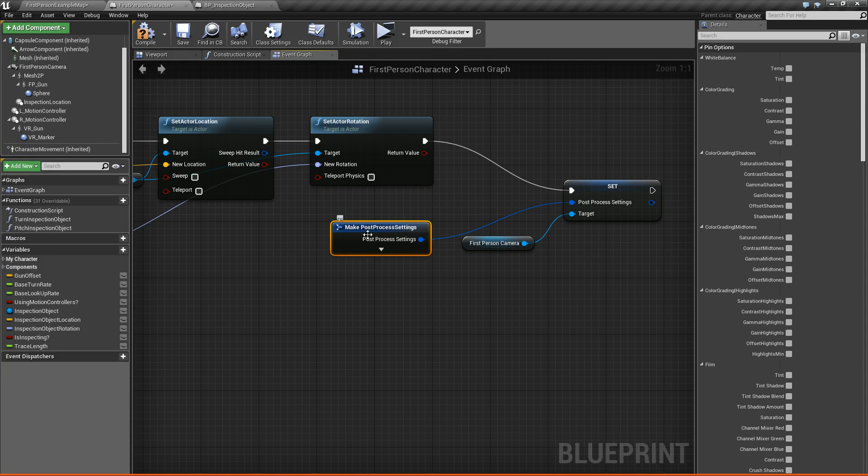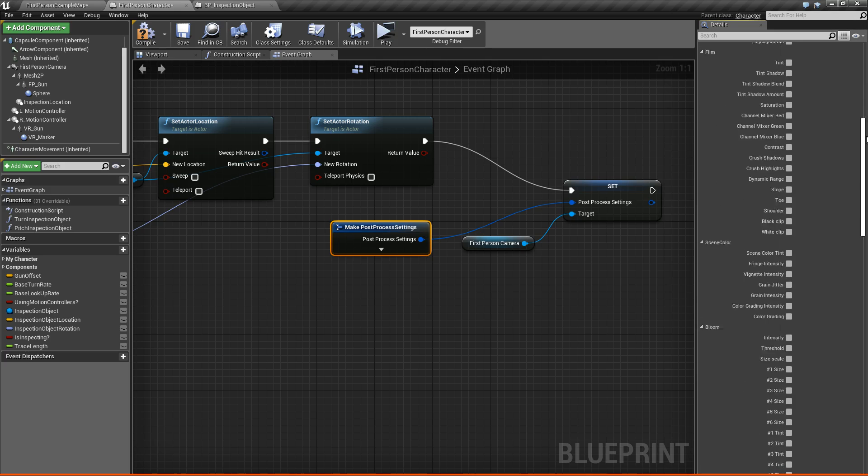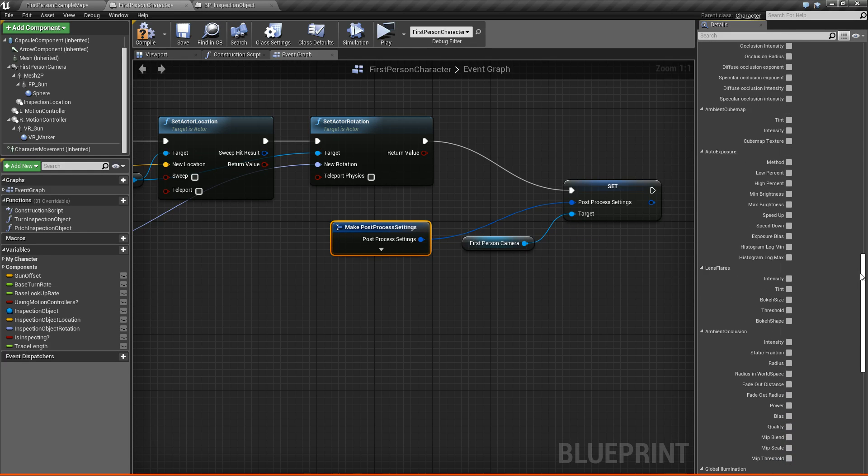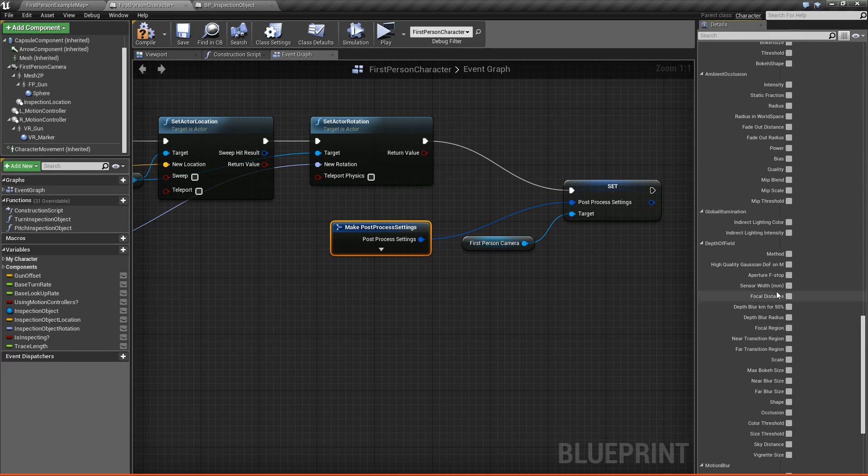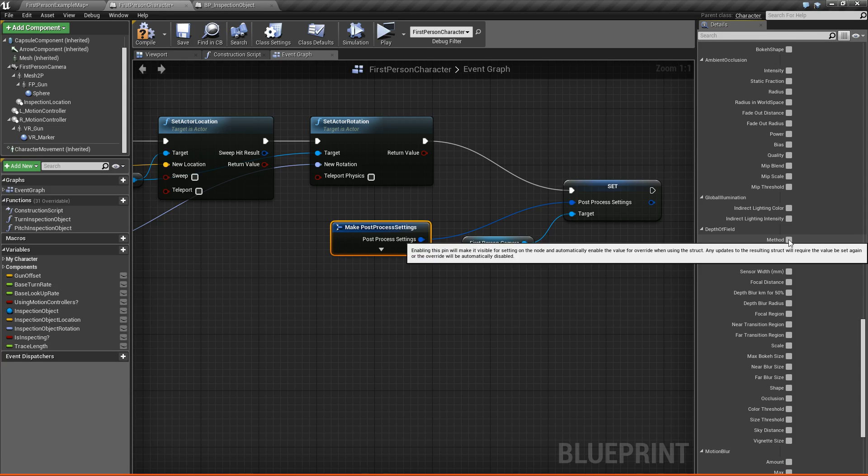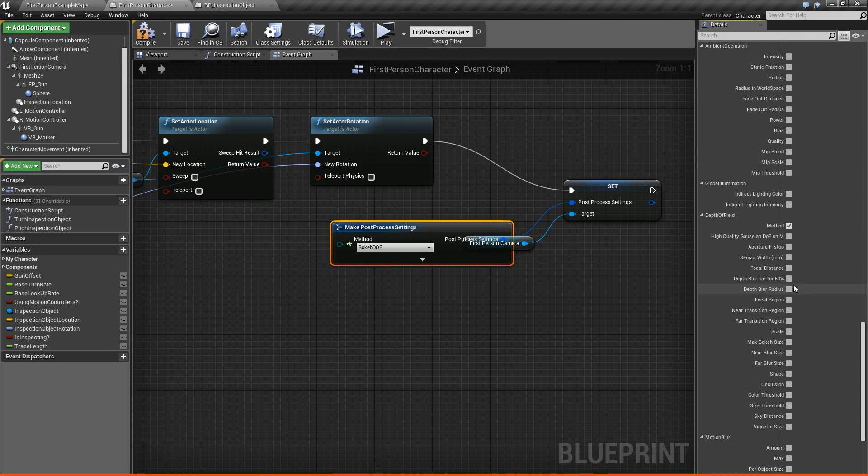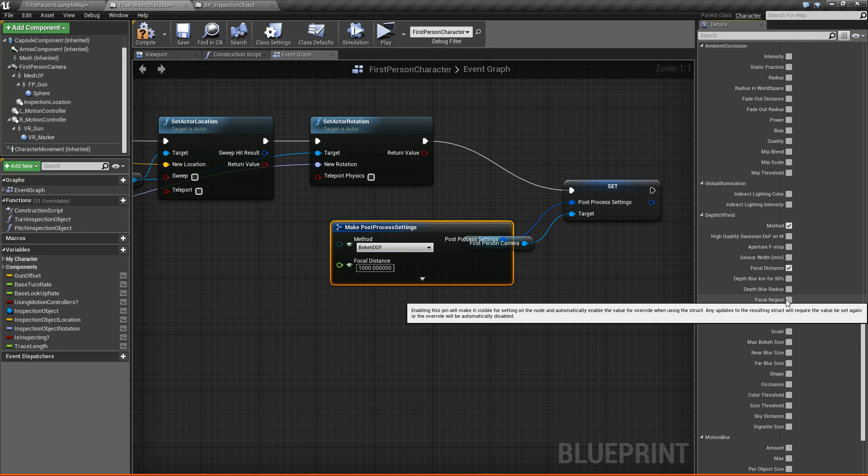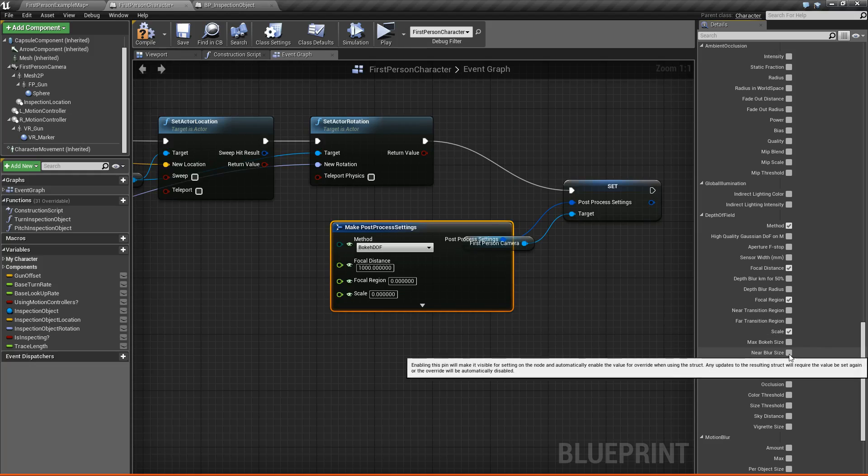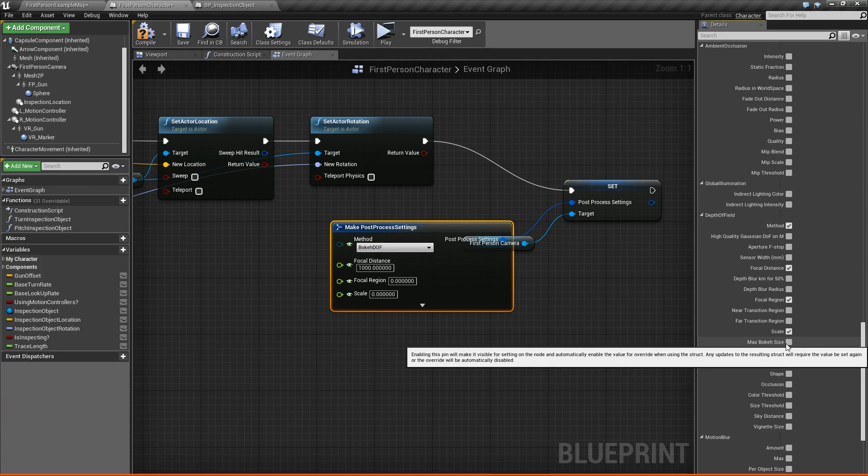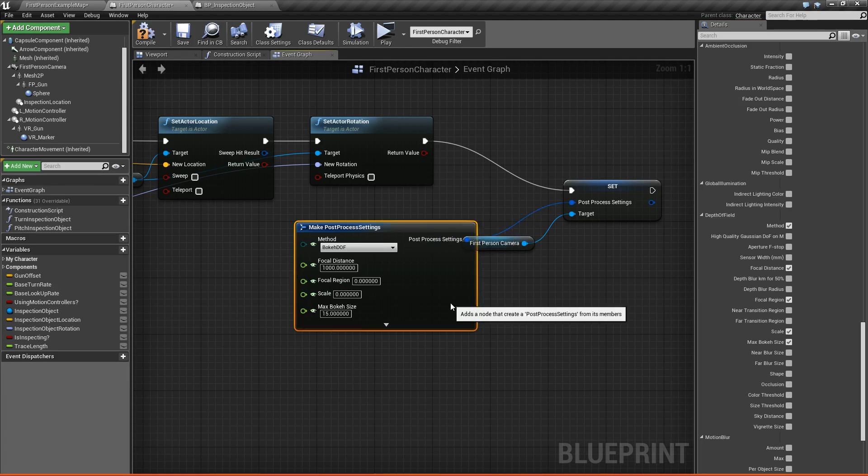Now what we need to do is we need to drag off of this post-processing settings, and we need to say make post-processing settings. All right, so now with this selected, we're going to go into the pin options here. We're going to scroll all the way down until we find depth of field. So the pins that we need to expose so we can edit are going to be the method, the focal distance, the focal region, and our scale, and I guess one more, the max bokeh size.